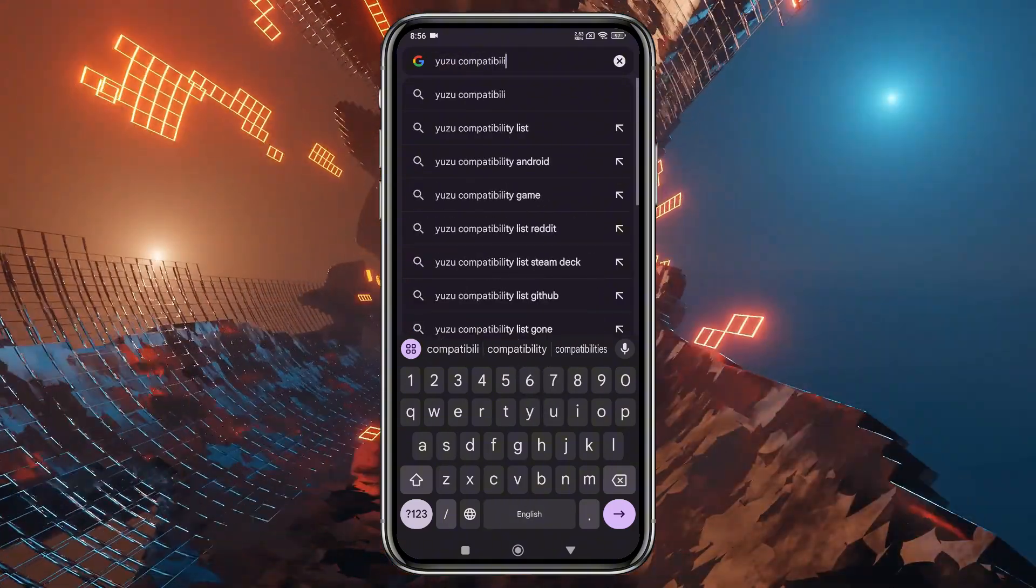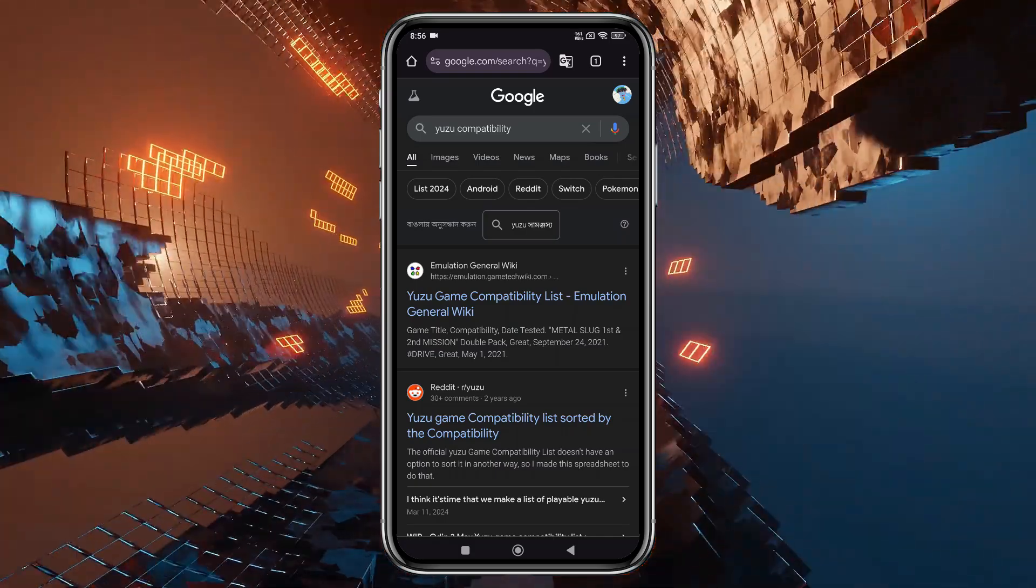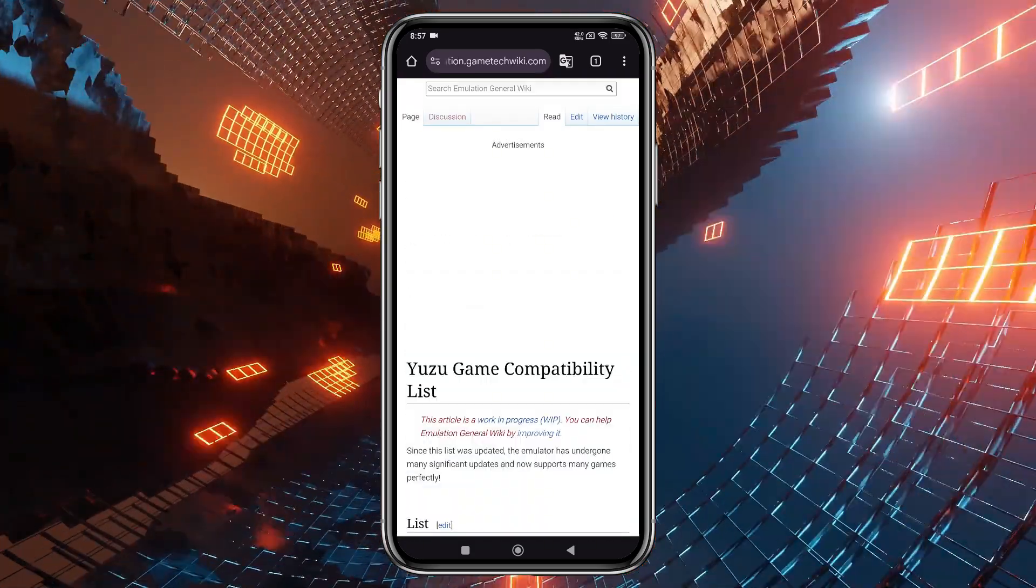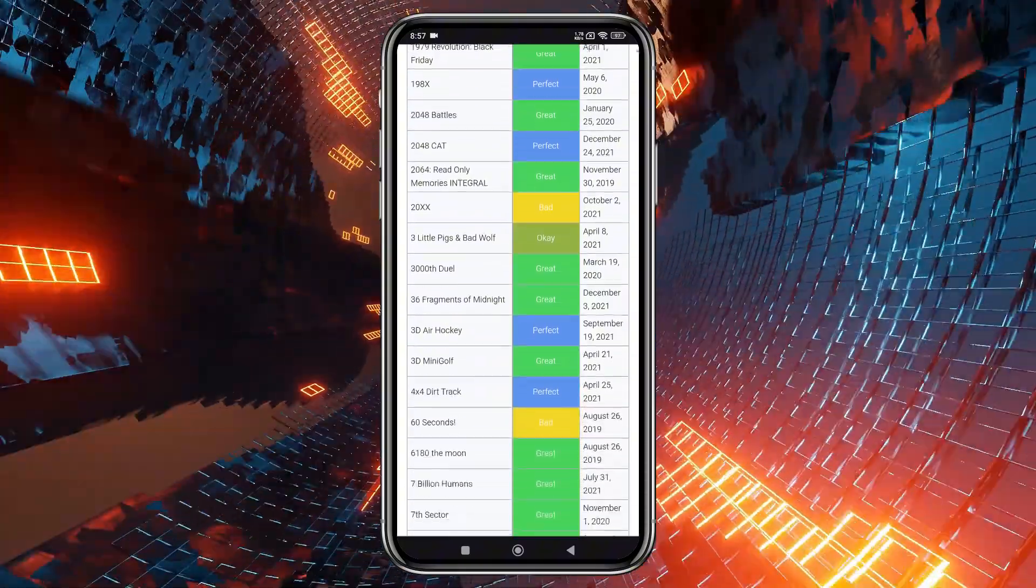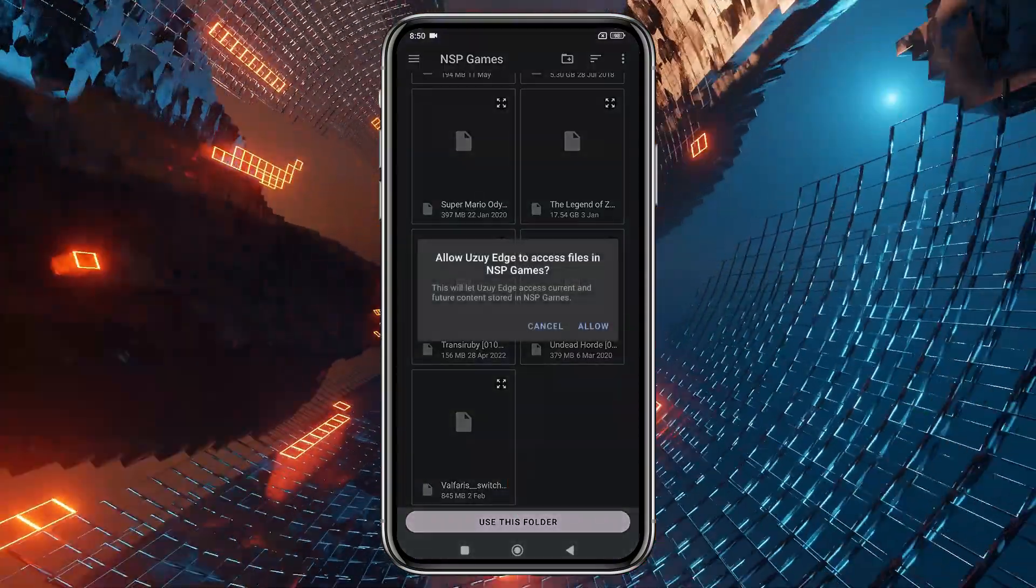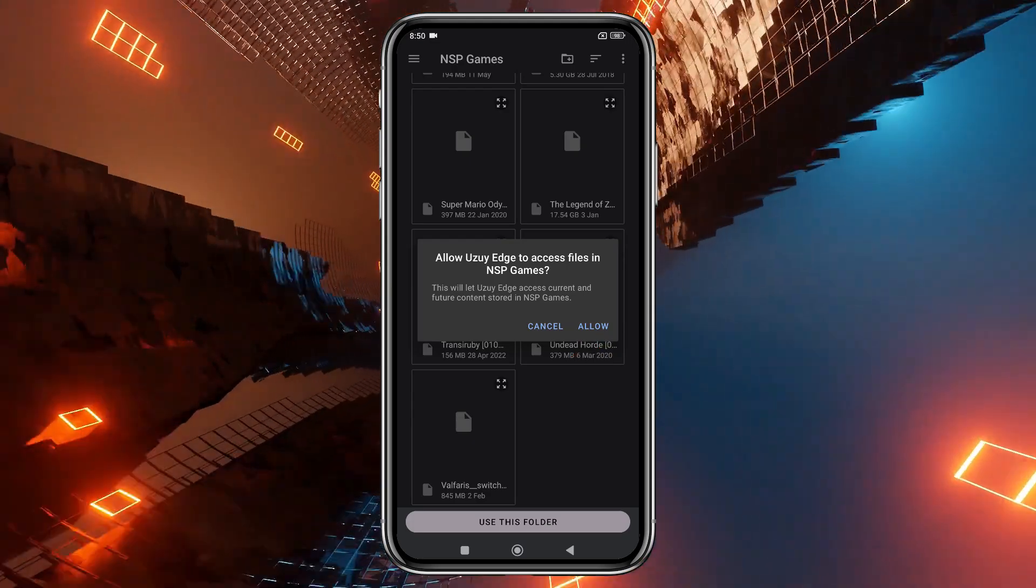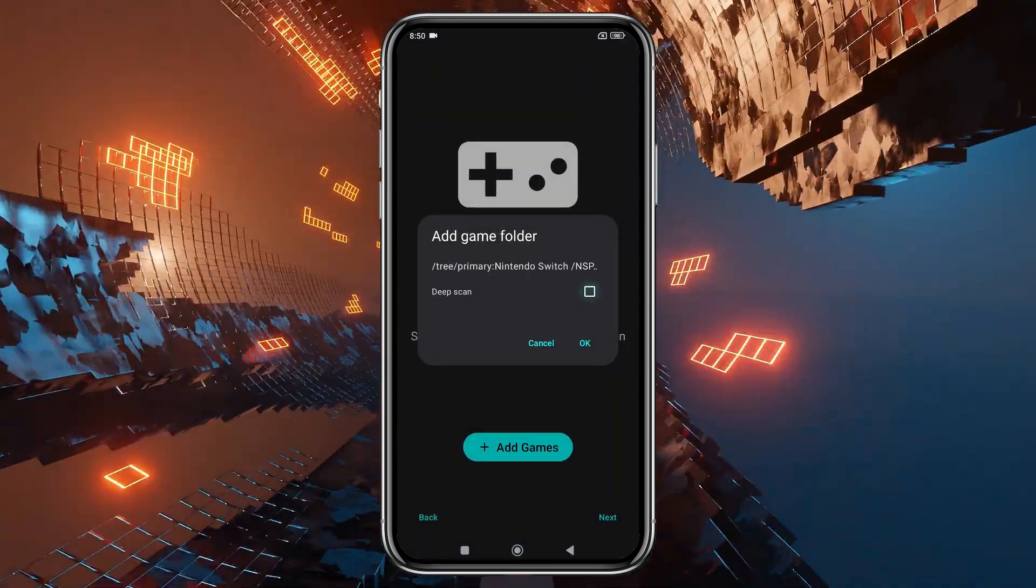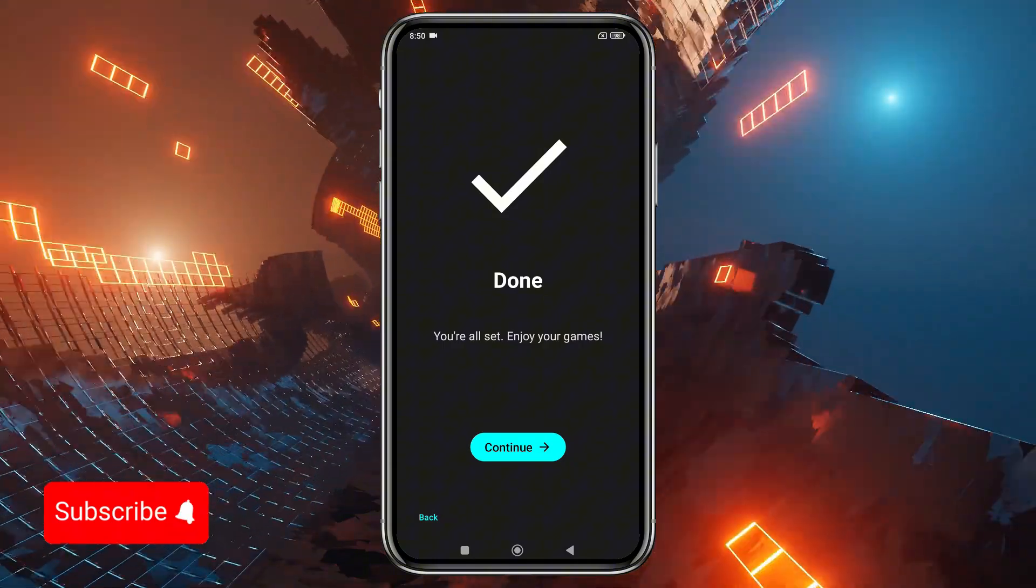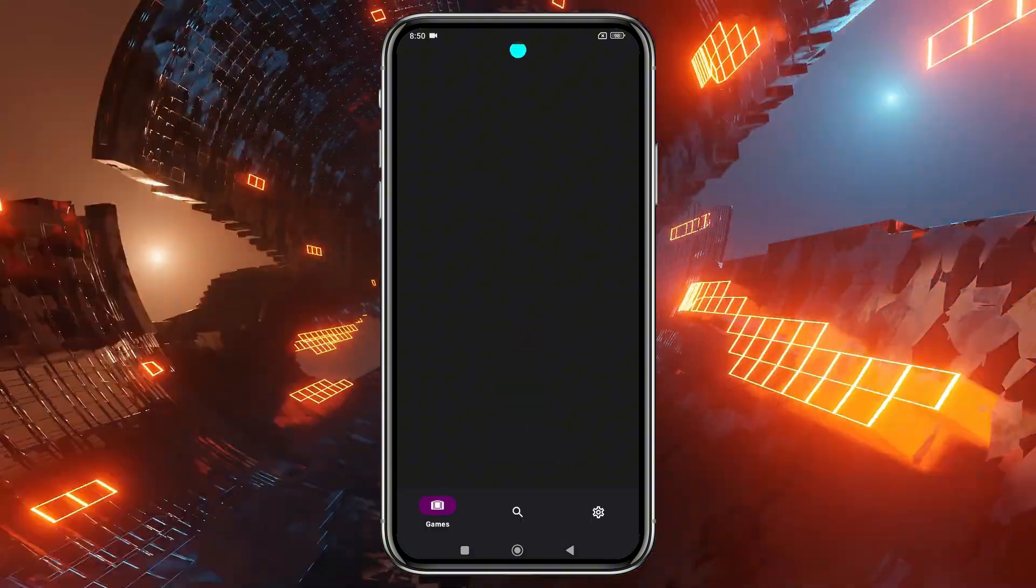Yuzu has a compatibility list on their GitLab page, which I've linked in the description. From there, you can check if your favorite game is supported. Make sure you unzip the game files and move them to the games folder. After that, tap Use this folder at the bottom to allow Yuzu Edge access. Now tap Deep Scan, and let the system finish setting up the default configuration. Just click Continue.